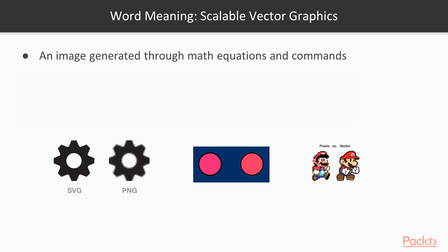We already know SVG stands for Scalable Vector Graphics. But wouldn't it be even better if you also knew what exactly we mean by this word? A vector is an image generated through math equations and commands. It can be scaled to be smaller or larger and it will never become pixelated.